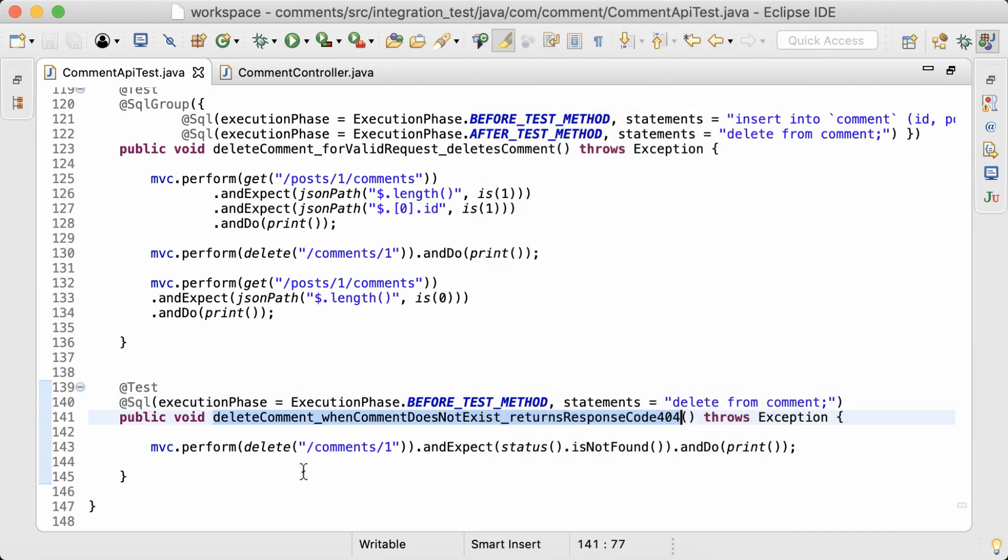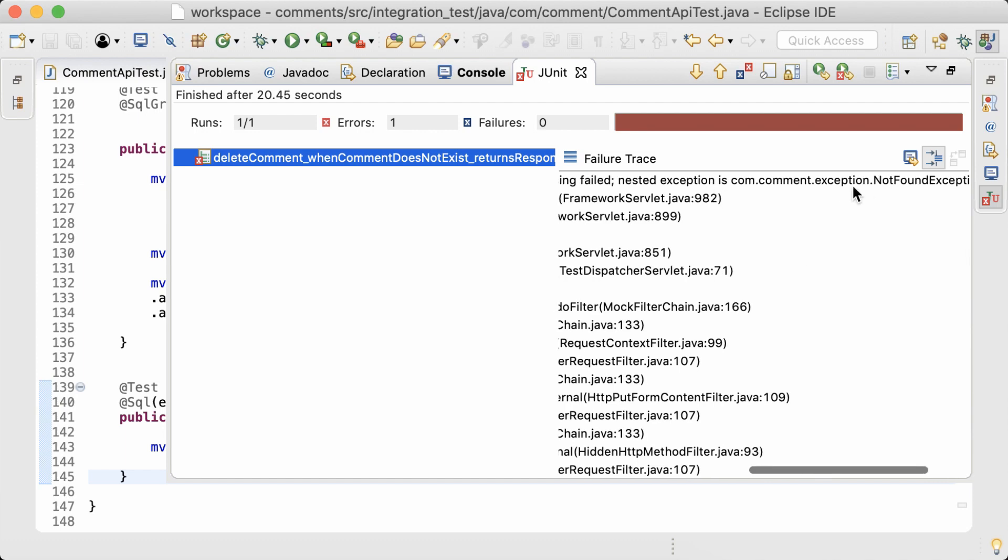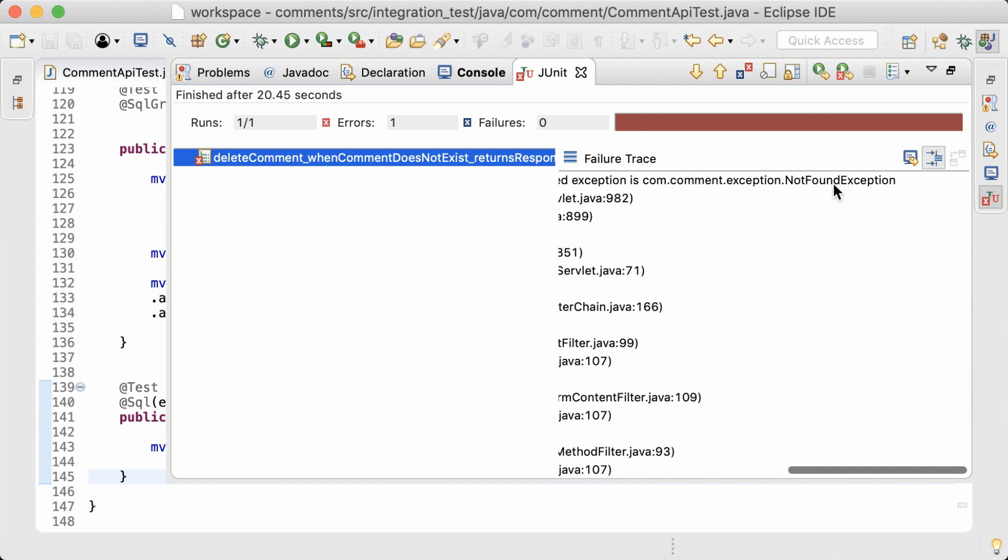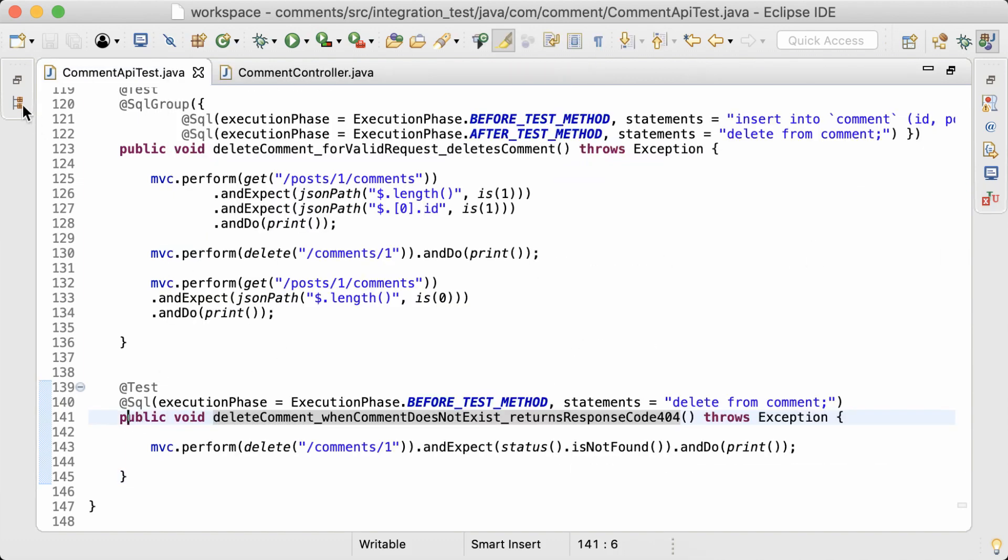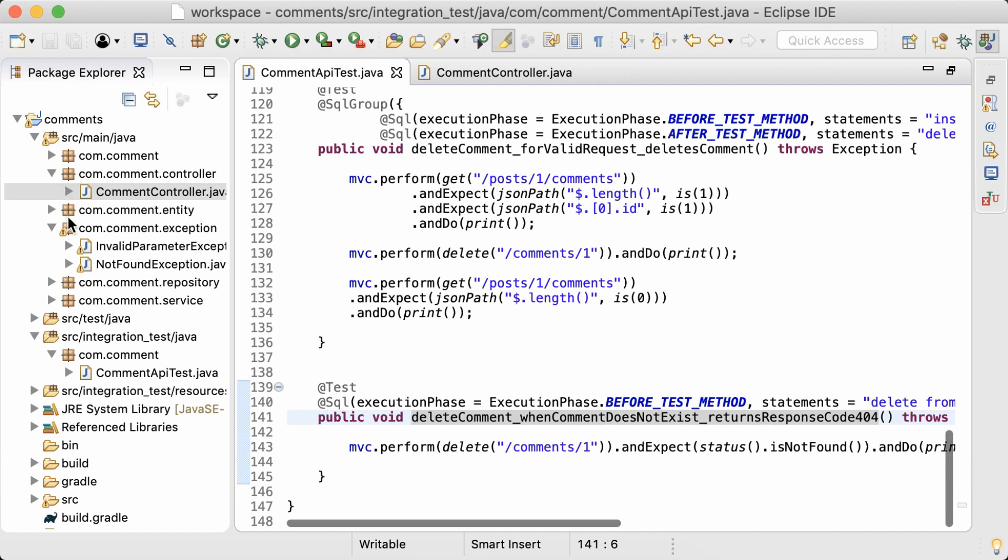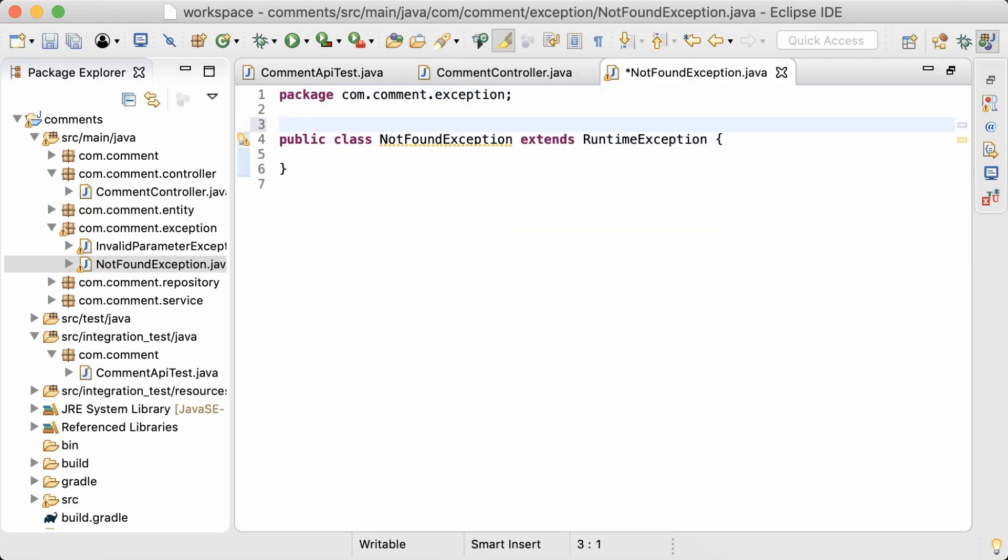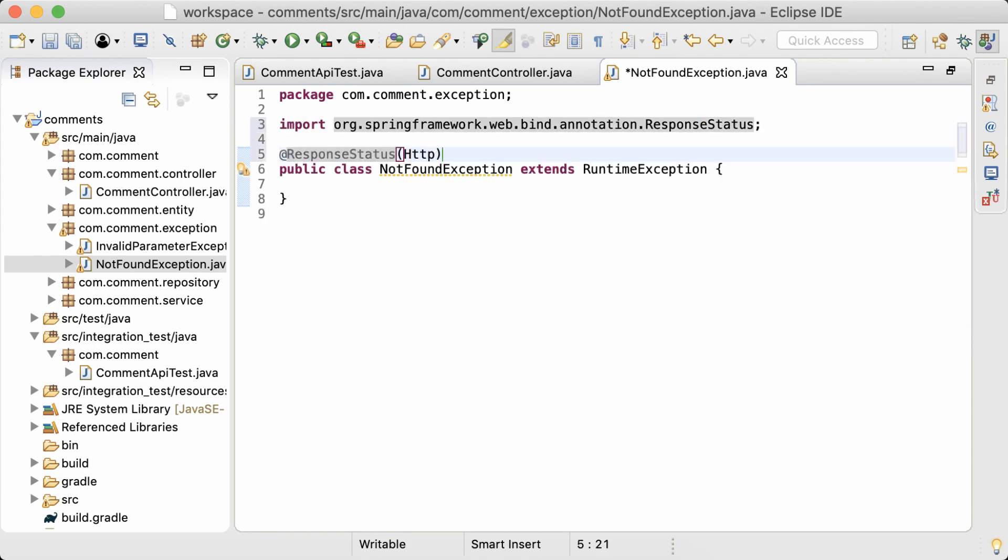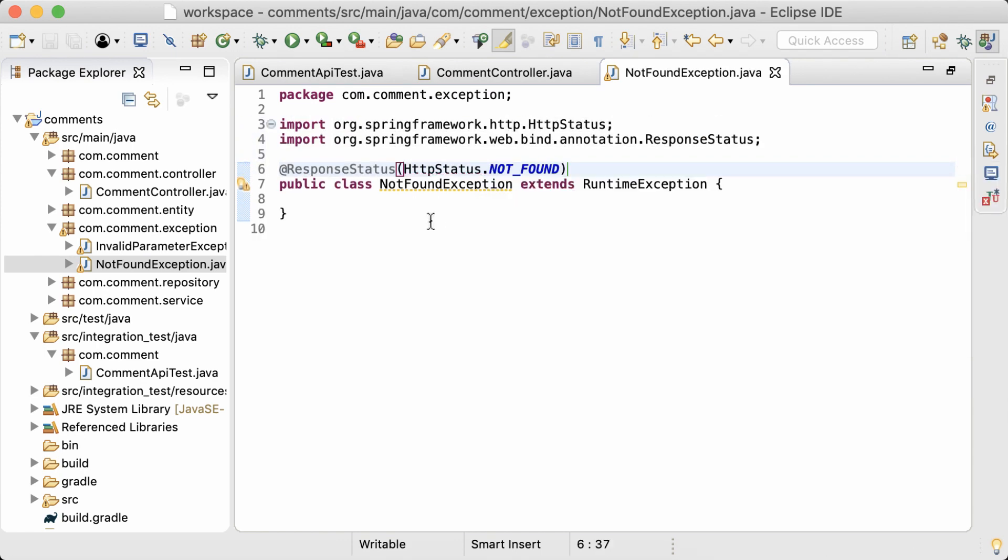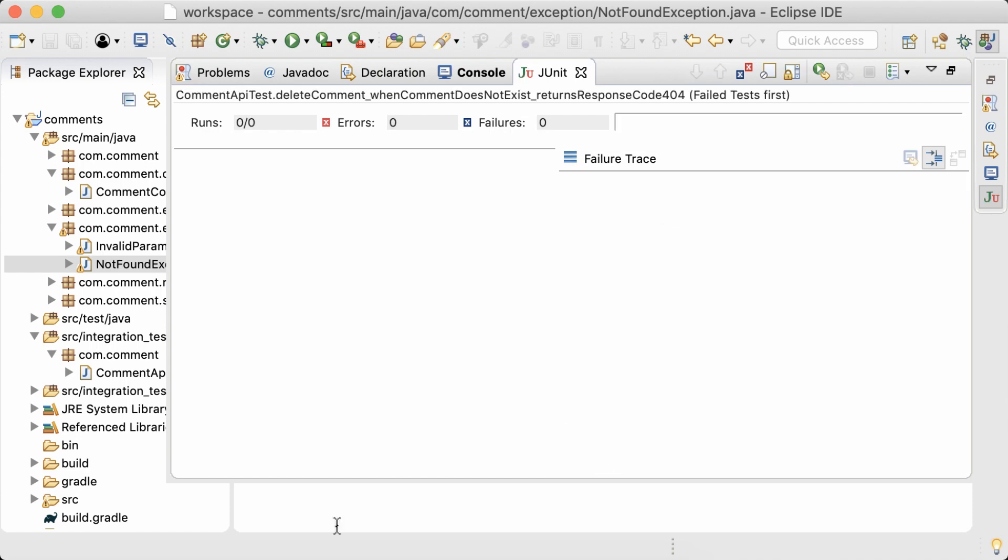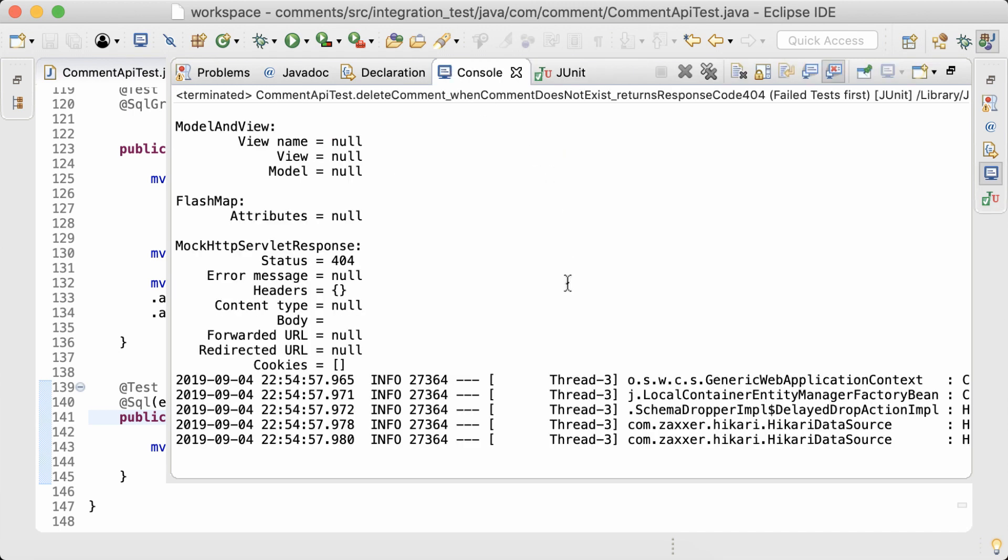Run the test. It throws the exception, but the test is failing because the expected status code is not returned. So now I'm setting the response status code in the NotFoundException class. ResponseStatus, httpStatusNotFound. Run the test. Wait, it's passing now and returning 404 status code.